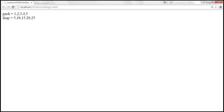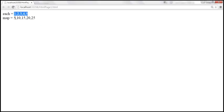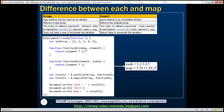Look at that — each method returns the original array, which contains numbers 1 to 5. When we call the each method with function A as the callback, we expected it to return 5, 10, 15, 20, 25. But map method returns a new array which contains the multiplied values, whereas each method returns the original array. That's the main difference: each method is an immutable iterator and it returns the original array, whereas map method is a non-immutable iterator and returns a new array containing the multiplied numbers.